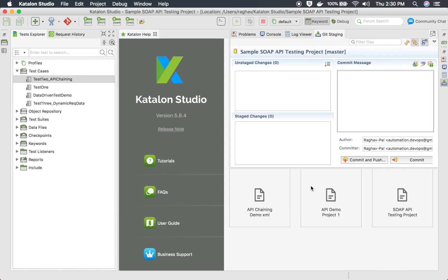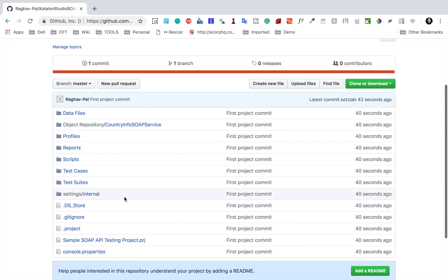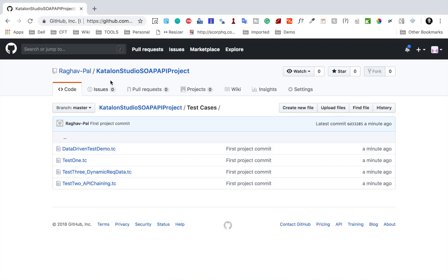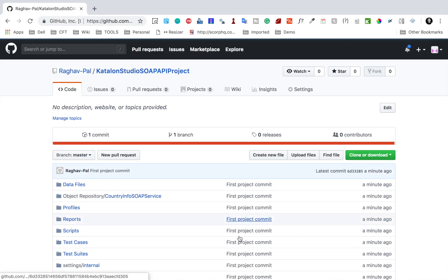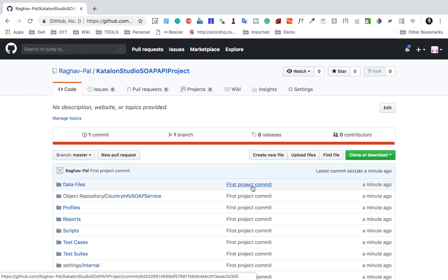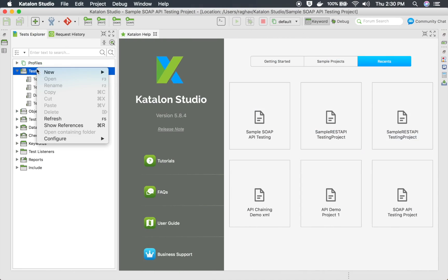Once this is done, go to your GitHub repository and refresh. You will find all the project files there, including all test cases. You can also see the commit message 'This is the first project commit' has been recorded. Your project is now safely located on a remote repository. Whenever you make a change, you can commit that change to GitHub.